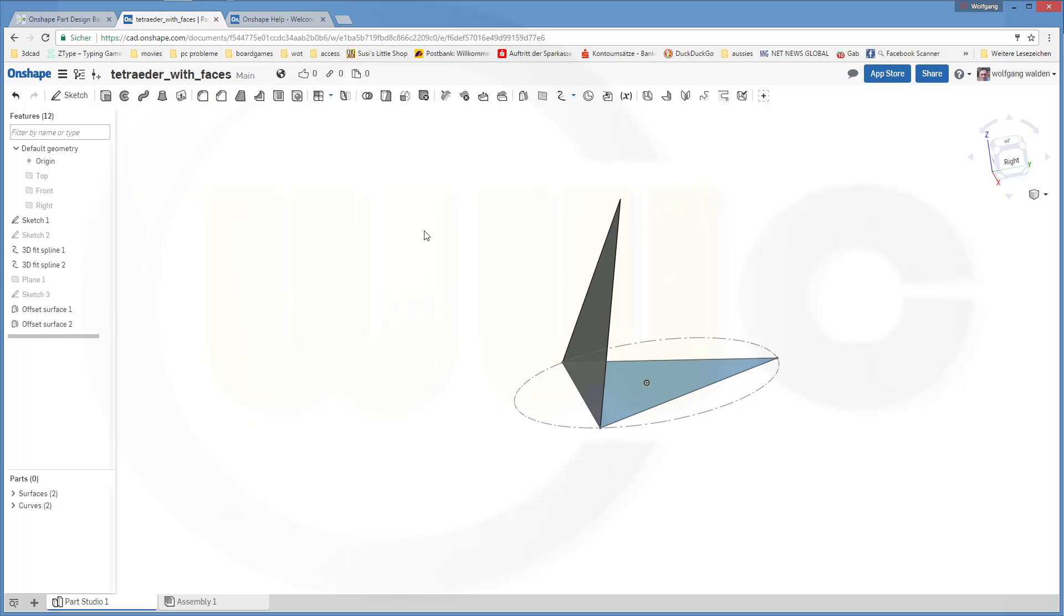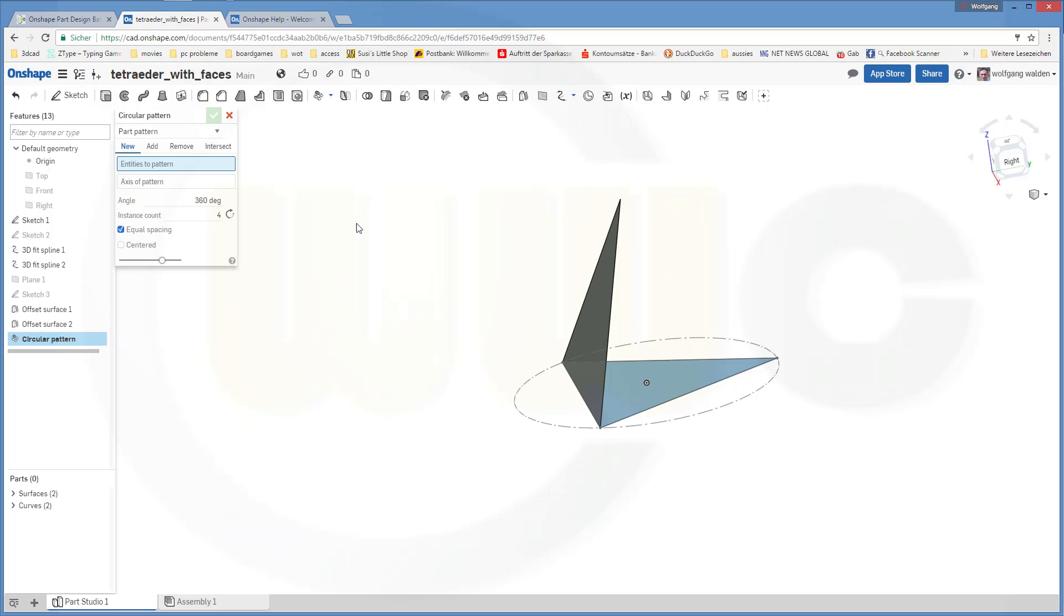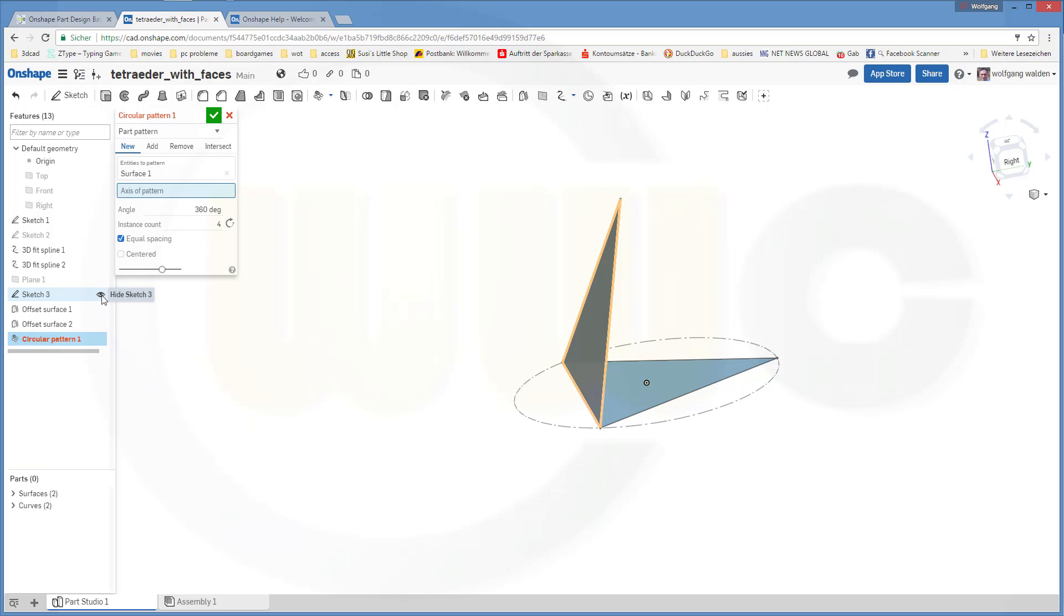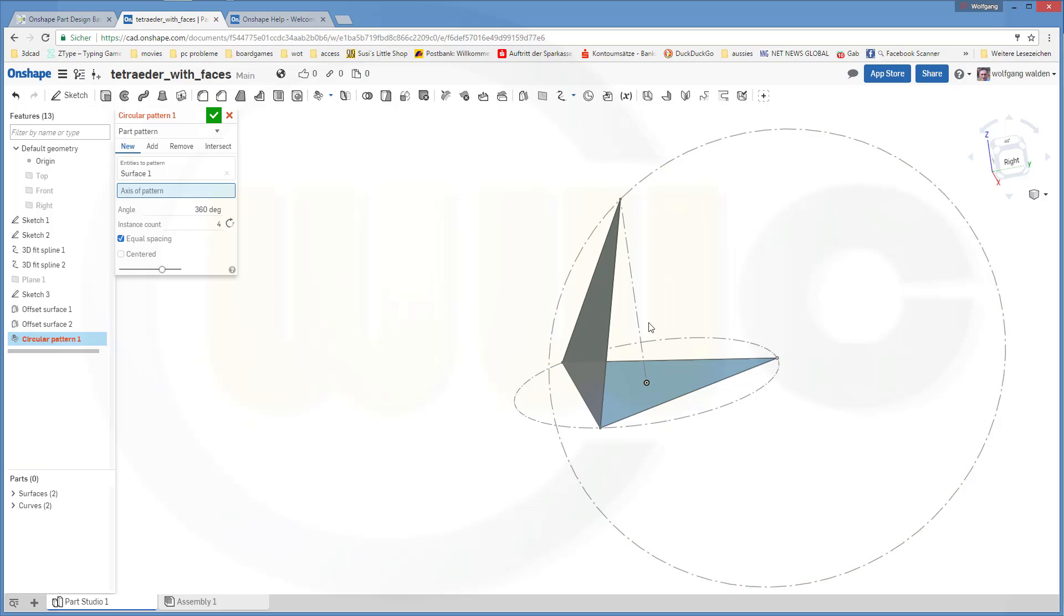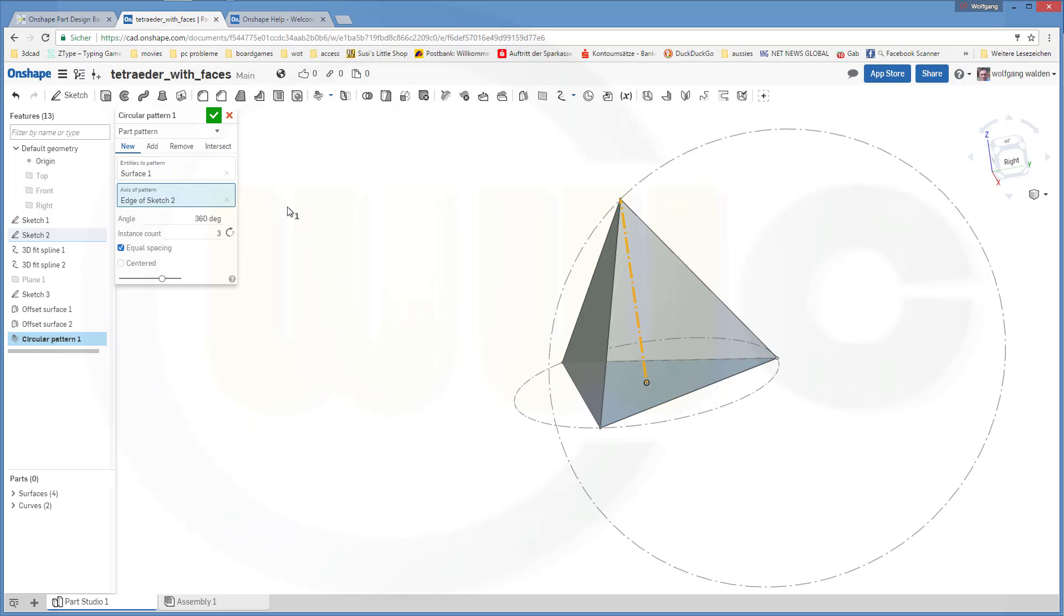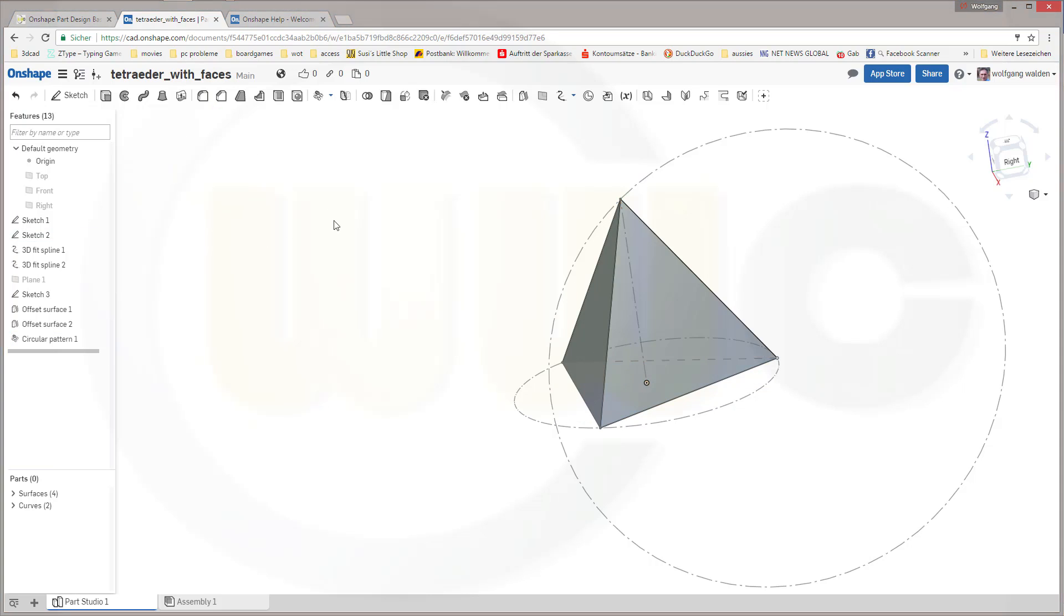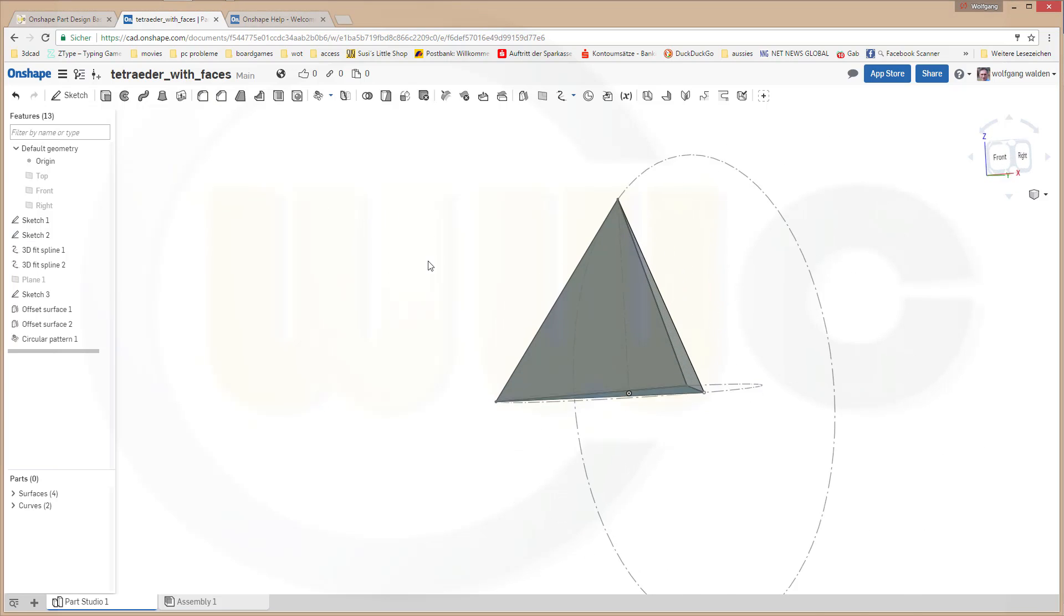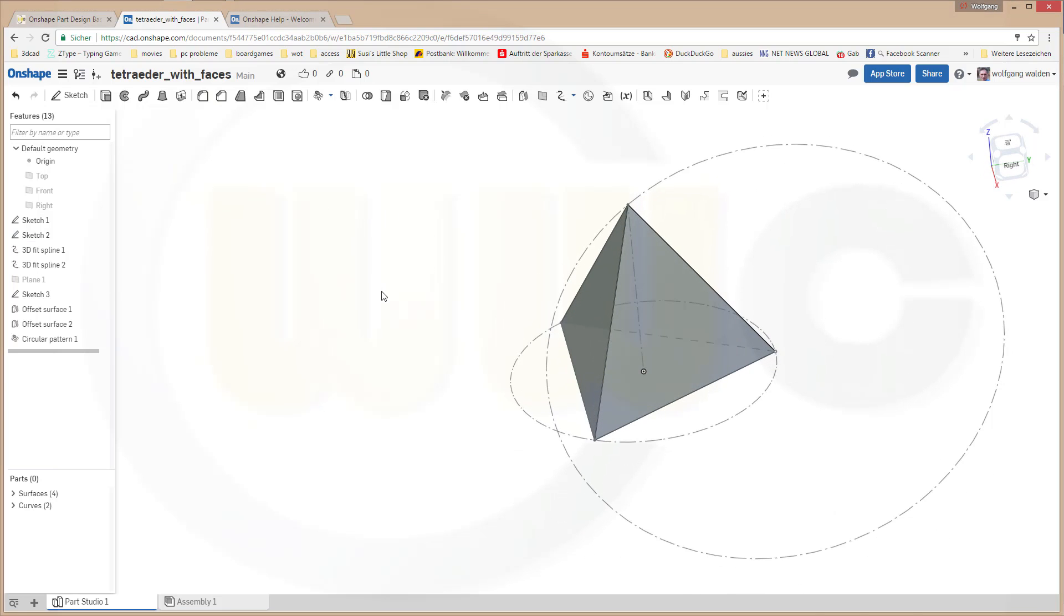And I will make a pattern with this one. So go for a circular pattern. Select that surface right here. Axis of the pattern. Oh, I forgot the axis. It's not visible. That's not sketch 3, but sketch 2. There is the axis. And I want to have three instances with that axis.